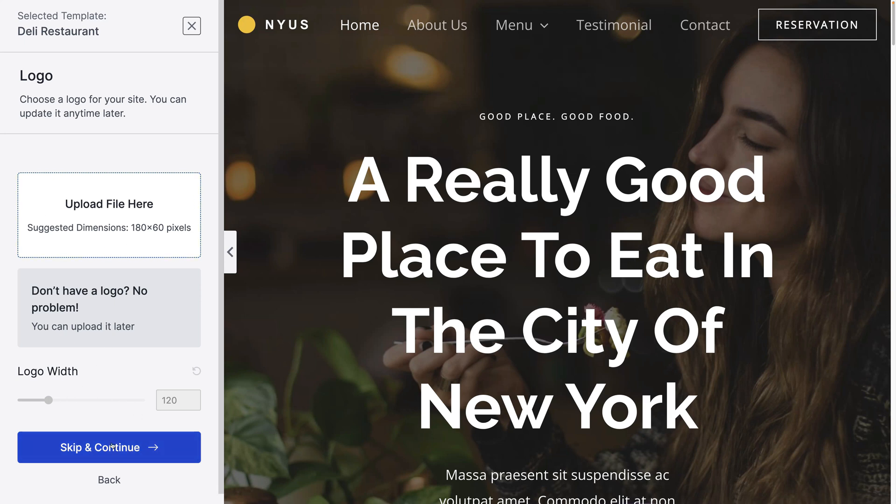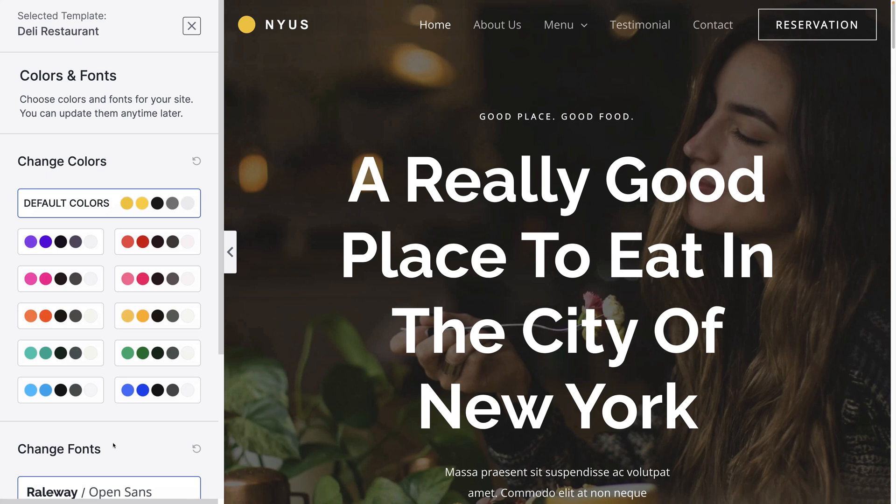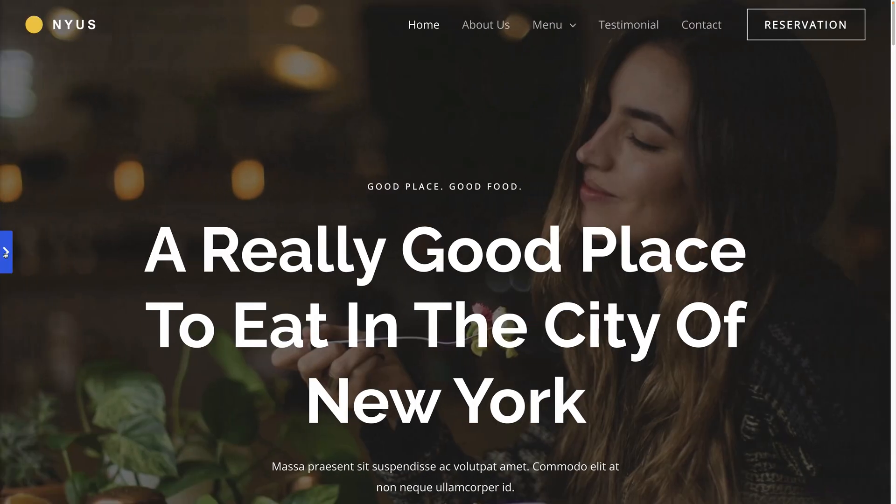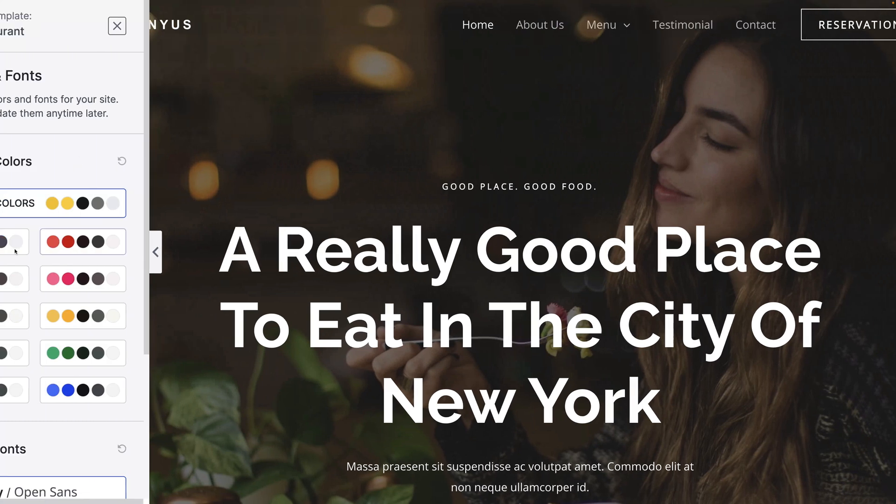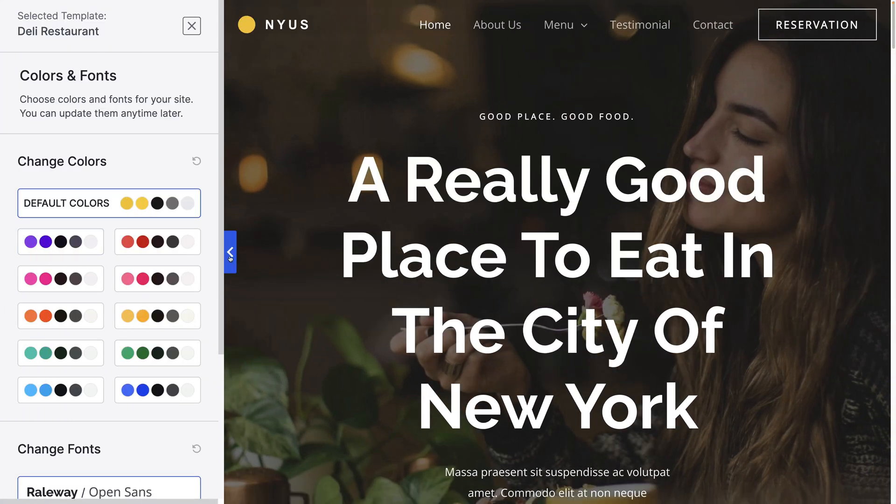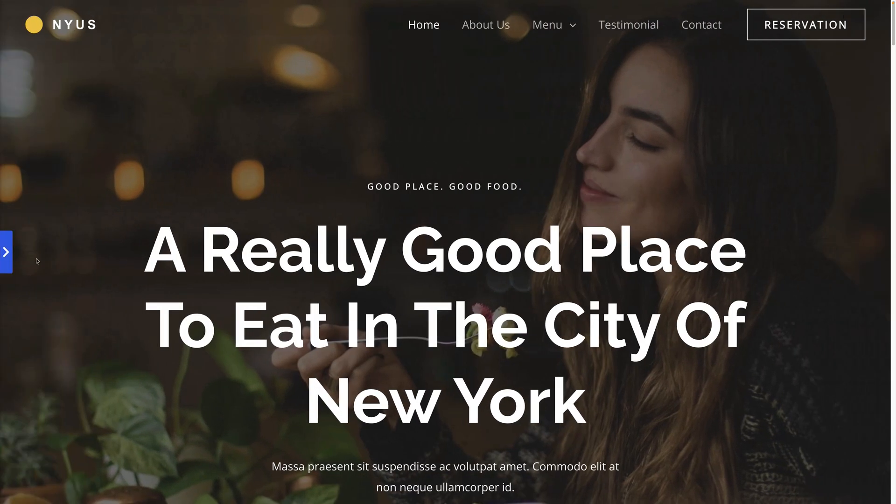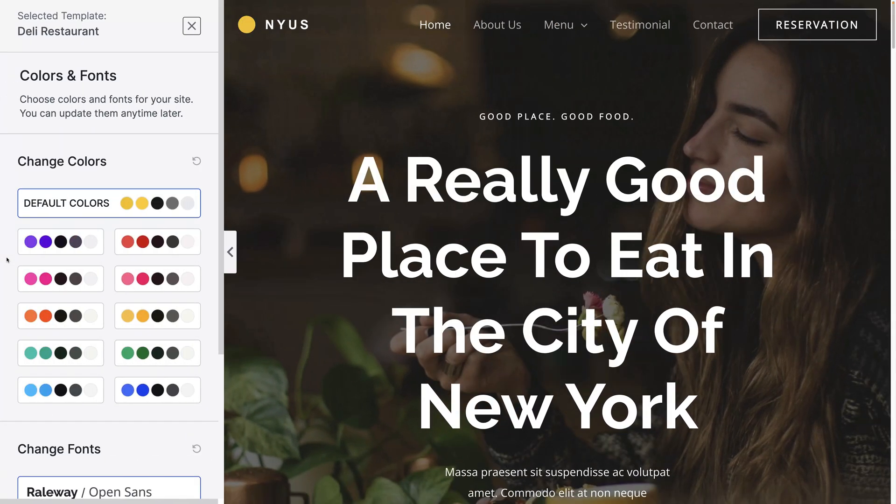I'm just going to click skip and continue because a logo can be uploaded later on. You can use this arrow here to expand it. You can also have a play about with the colors which you can also change later on.